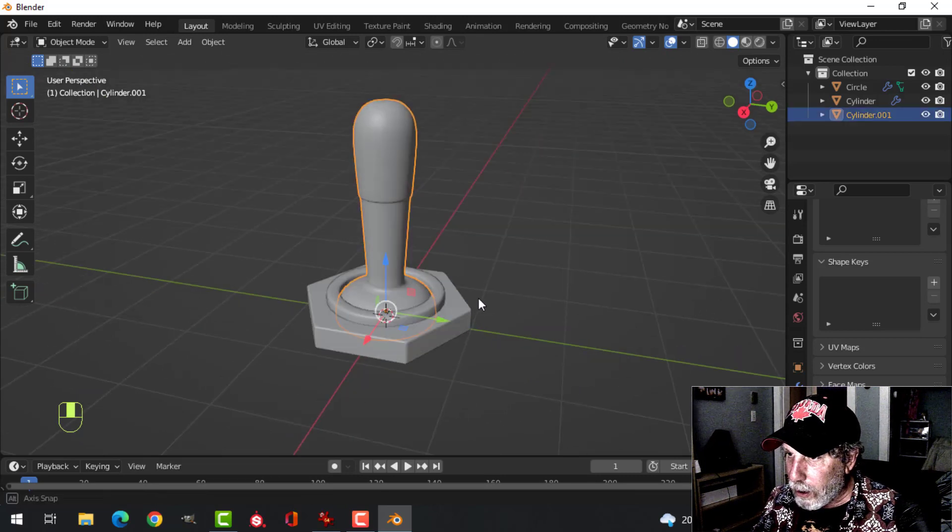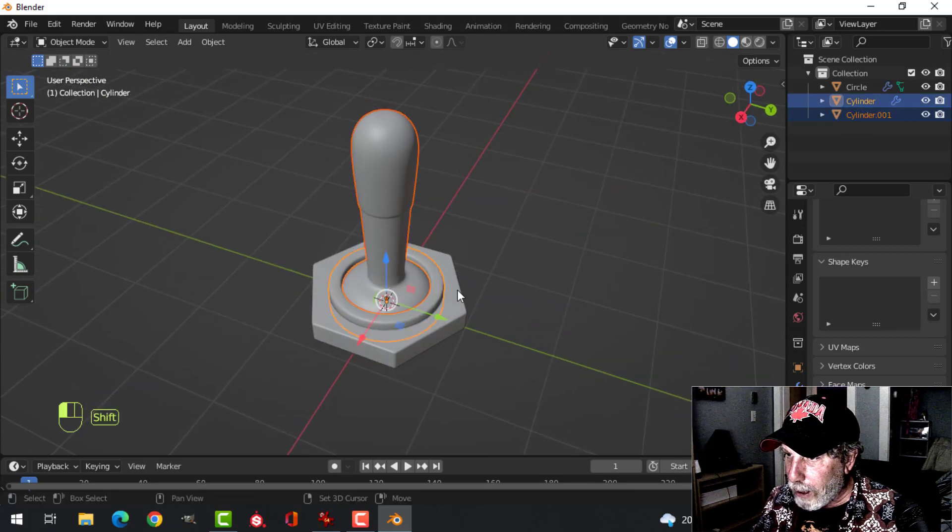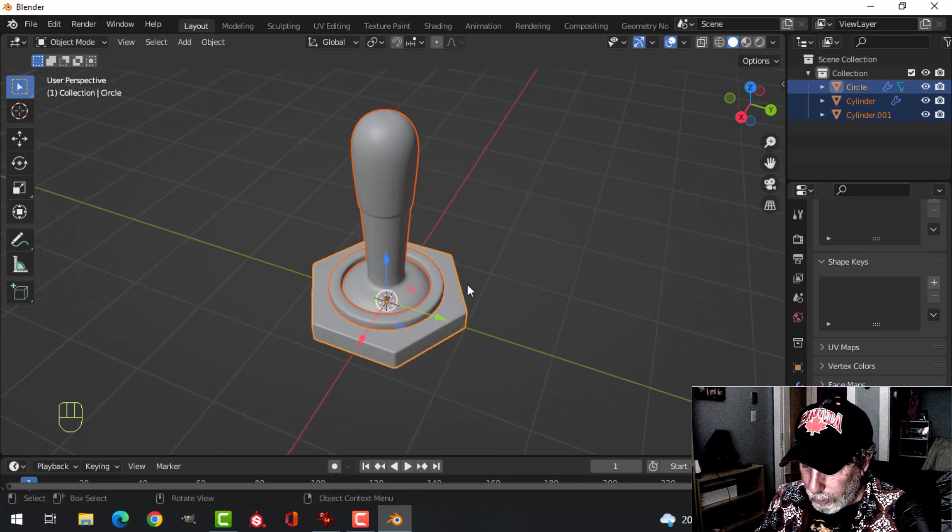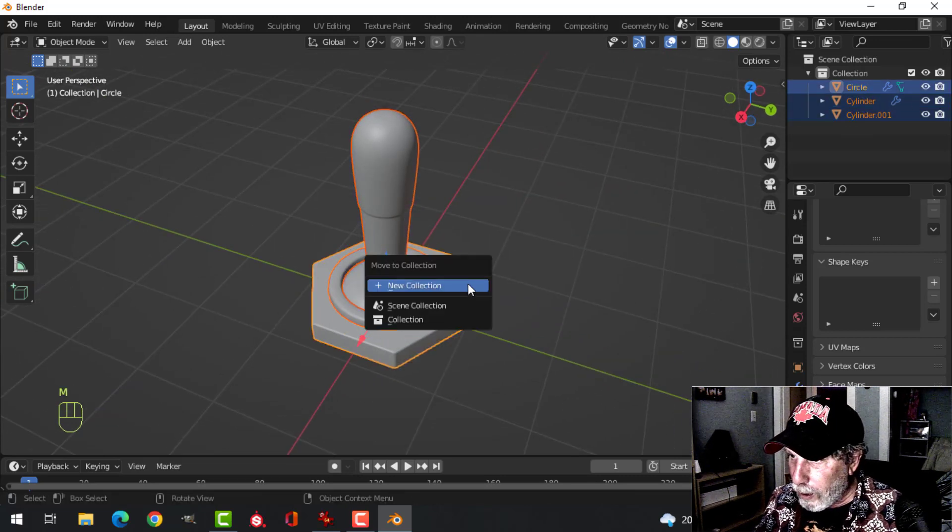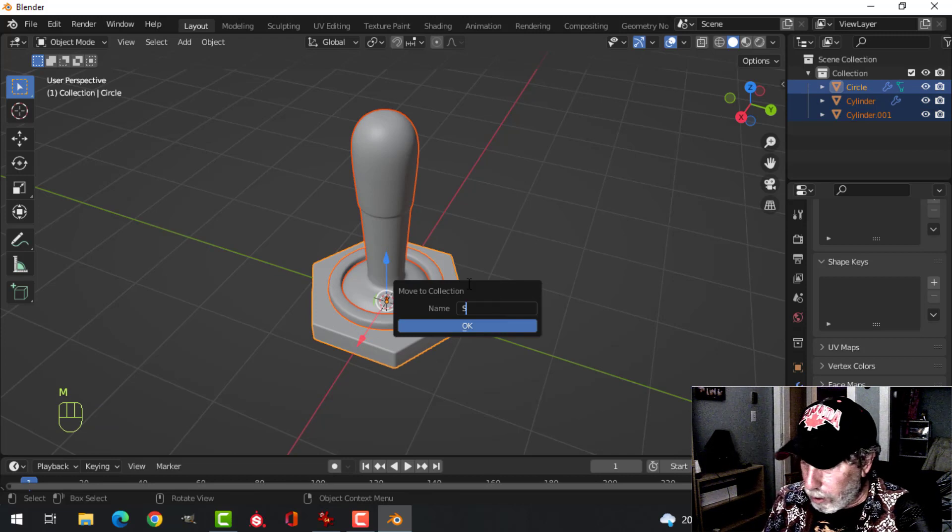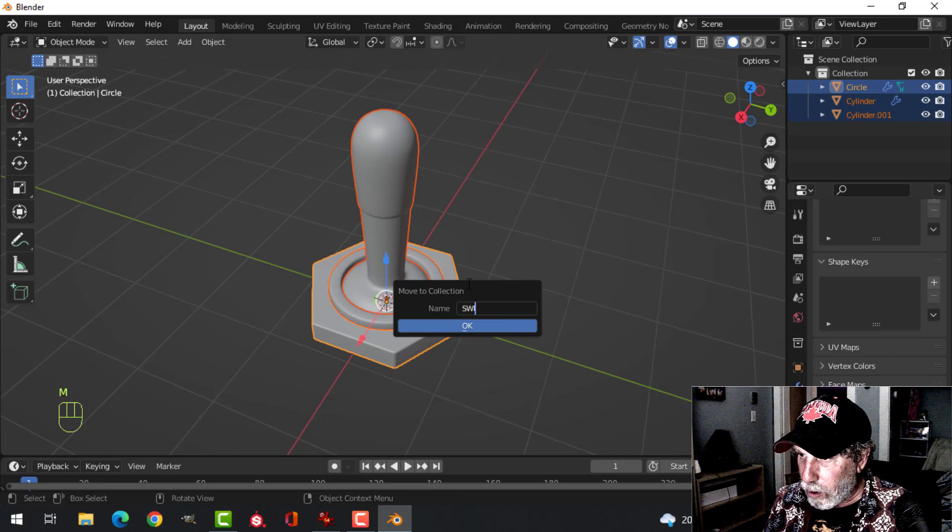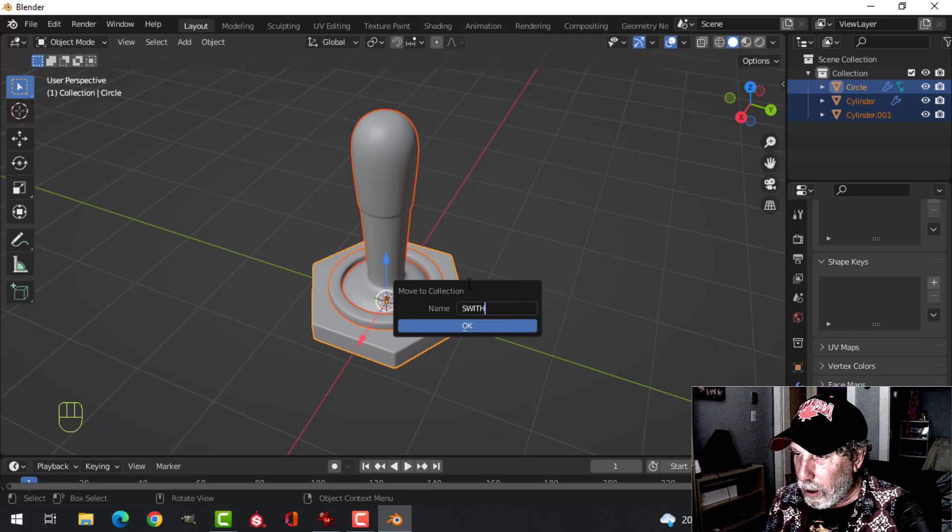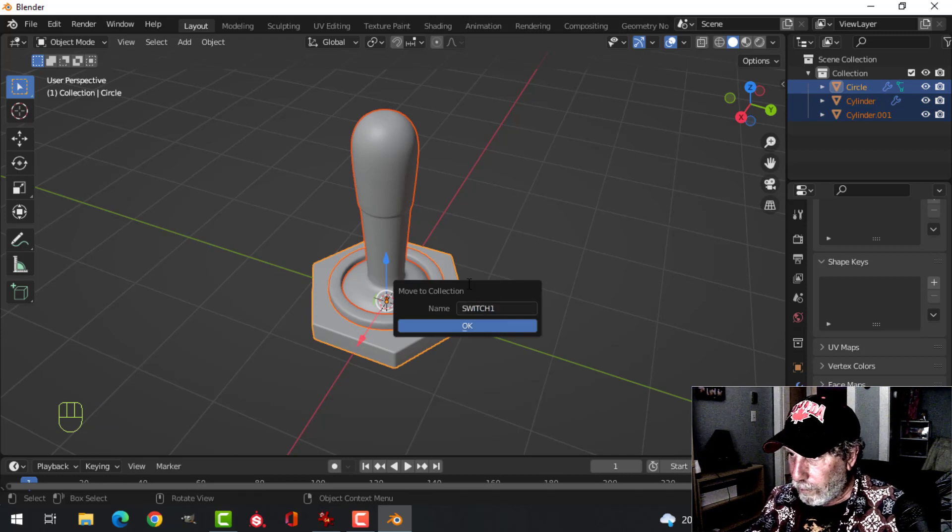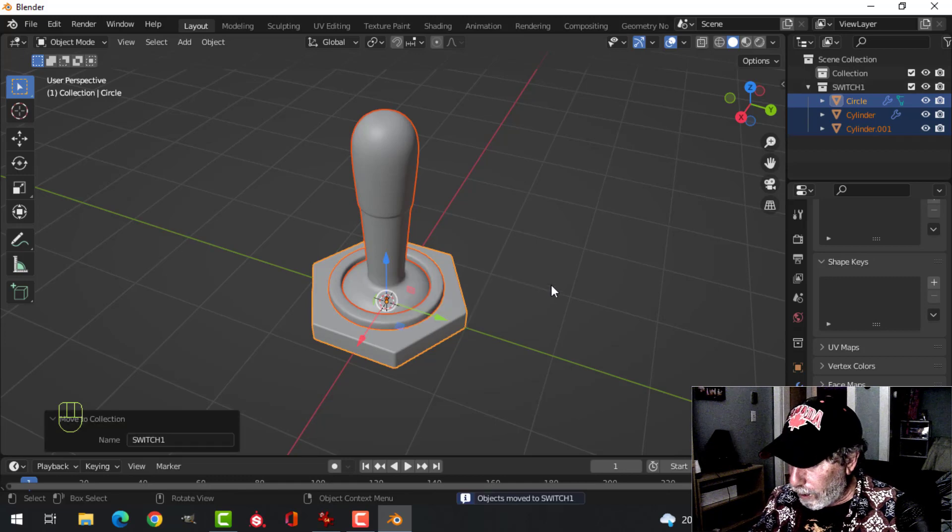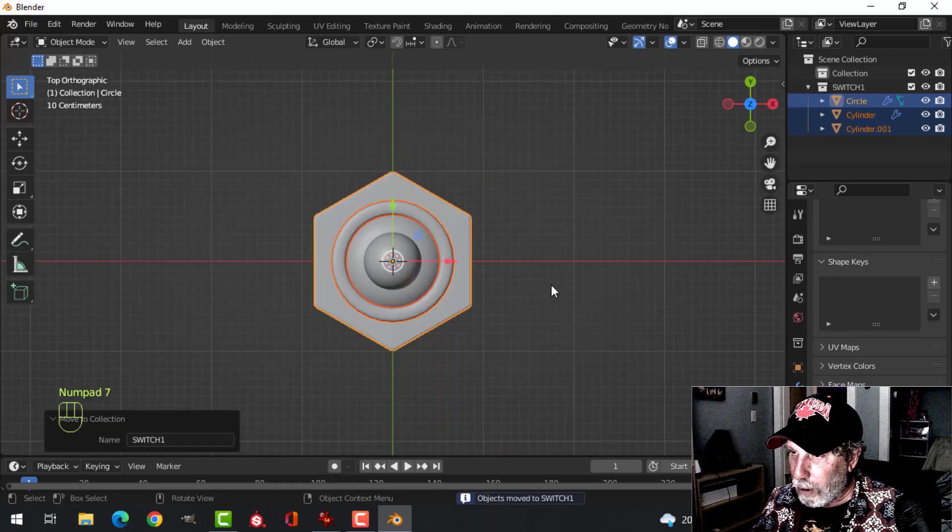Let's take this and make a collection out of it. M, new collection. I'll call this Switch 1. And I'll make some more in a bit.